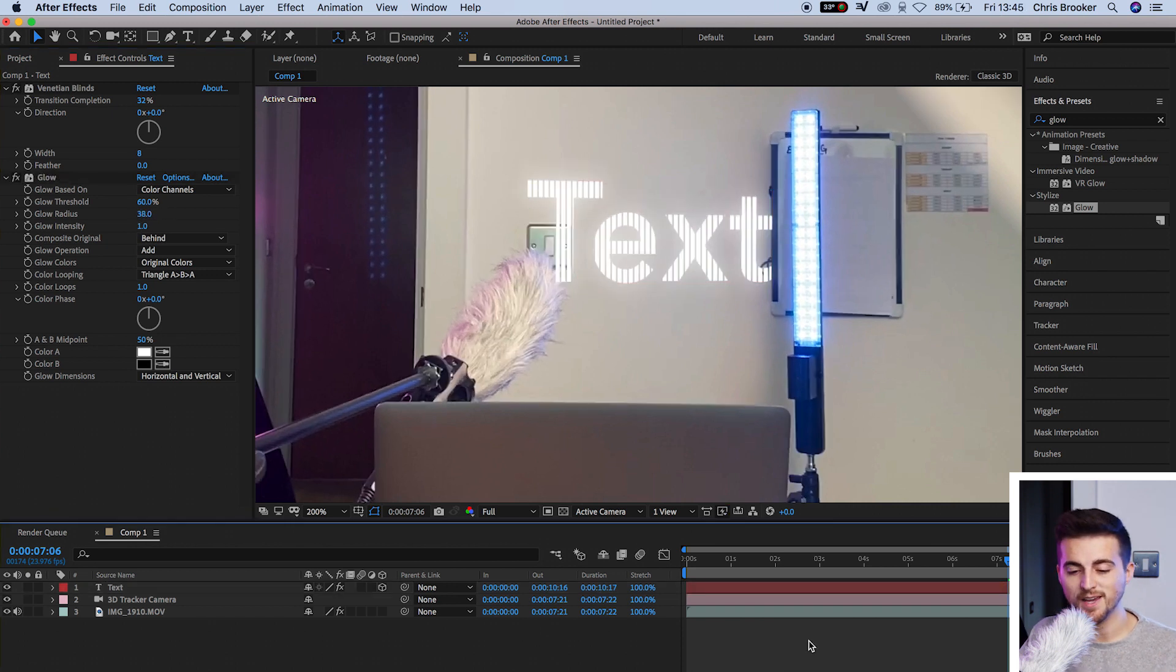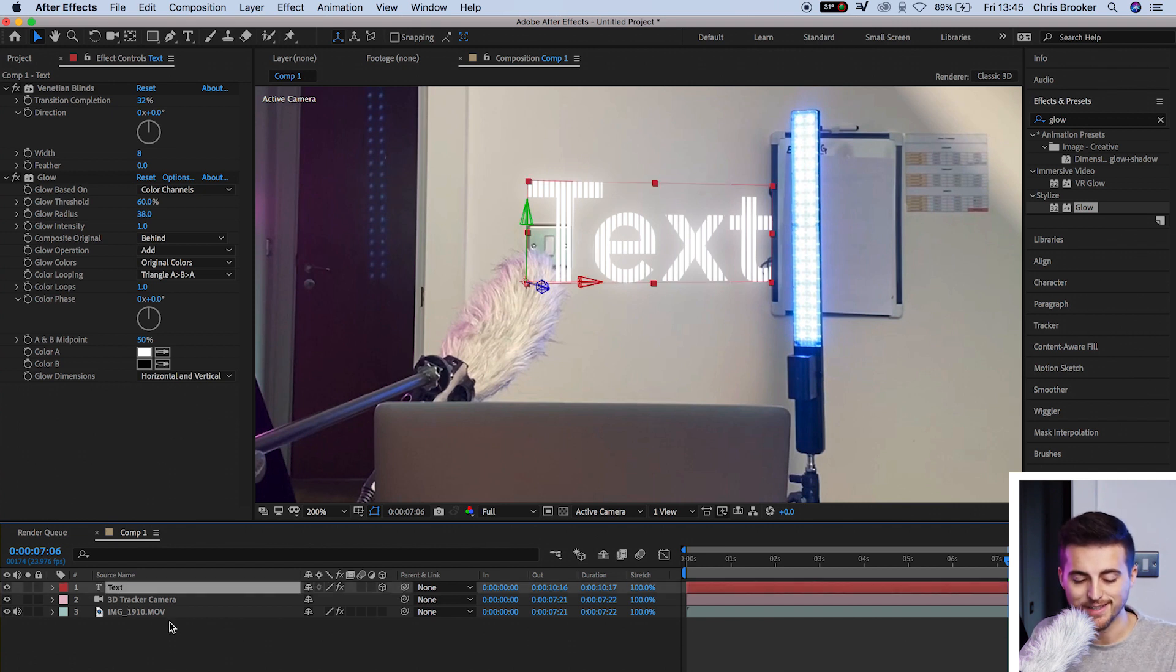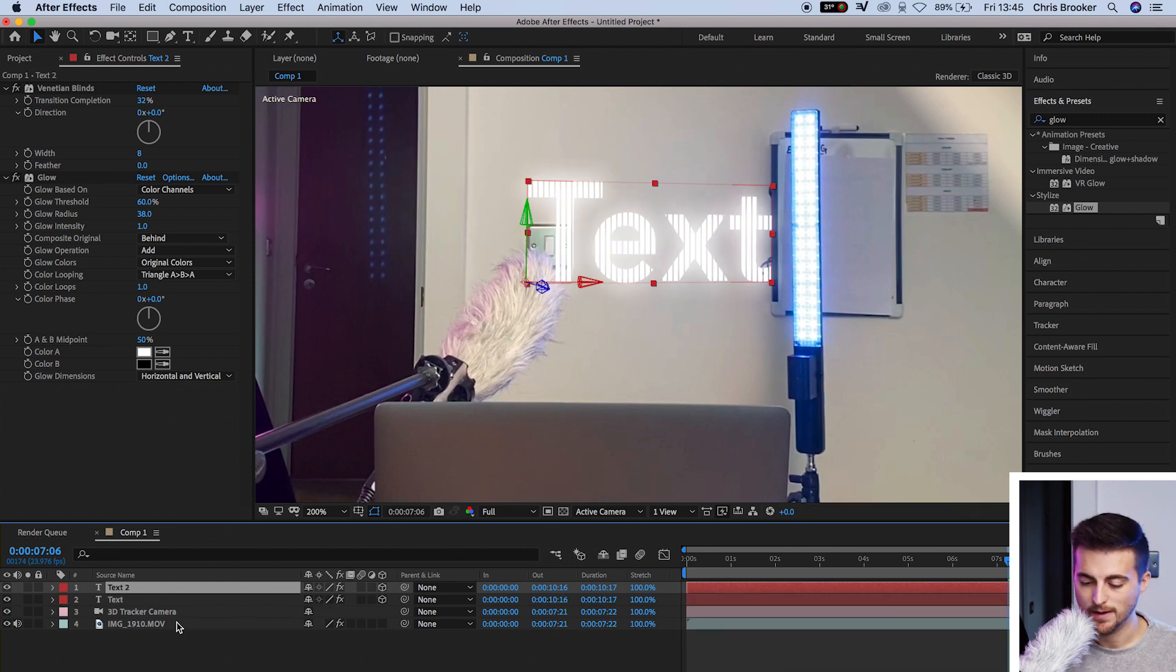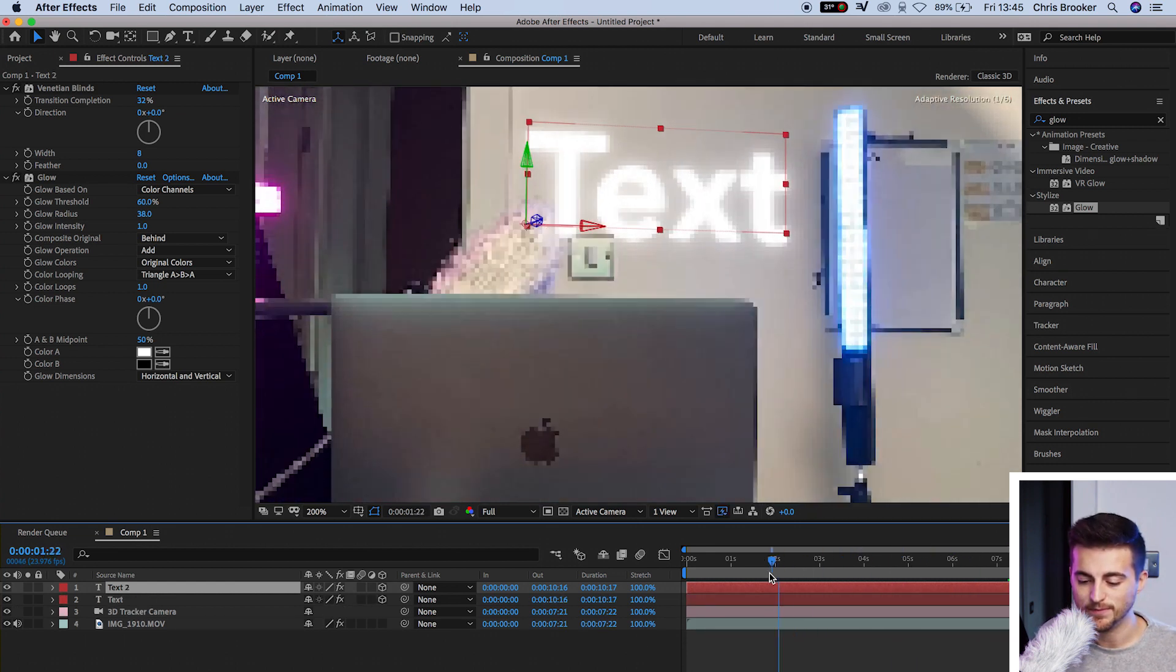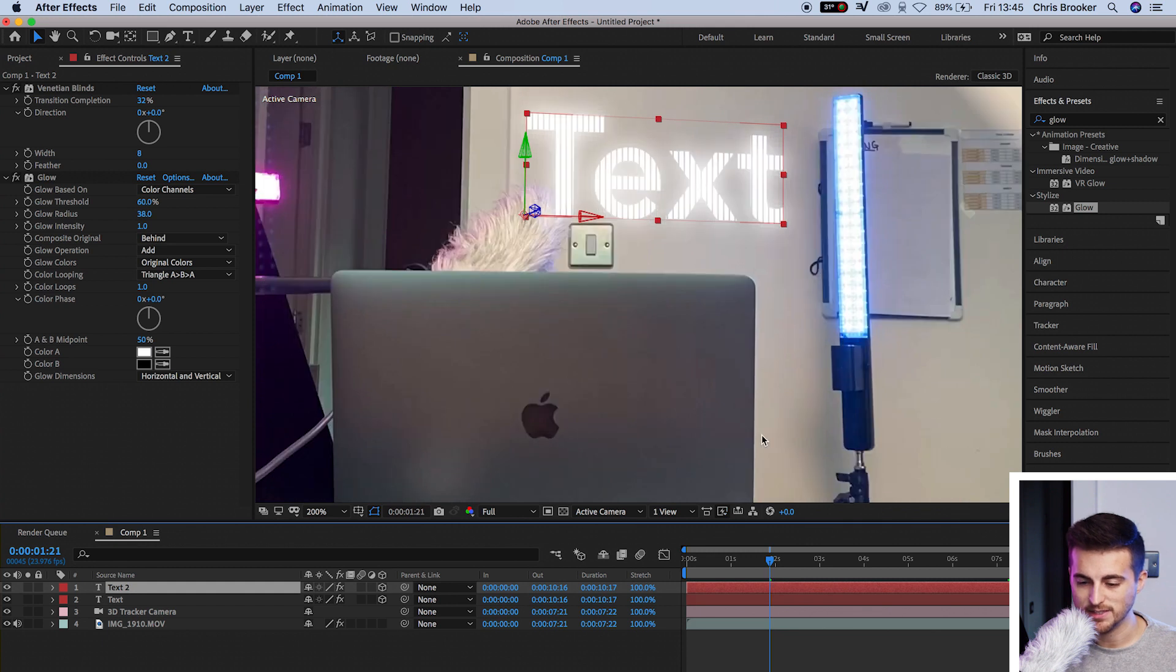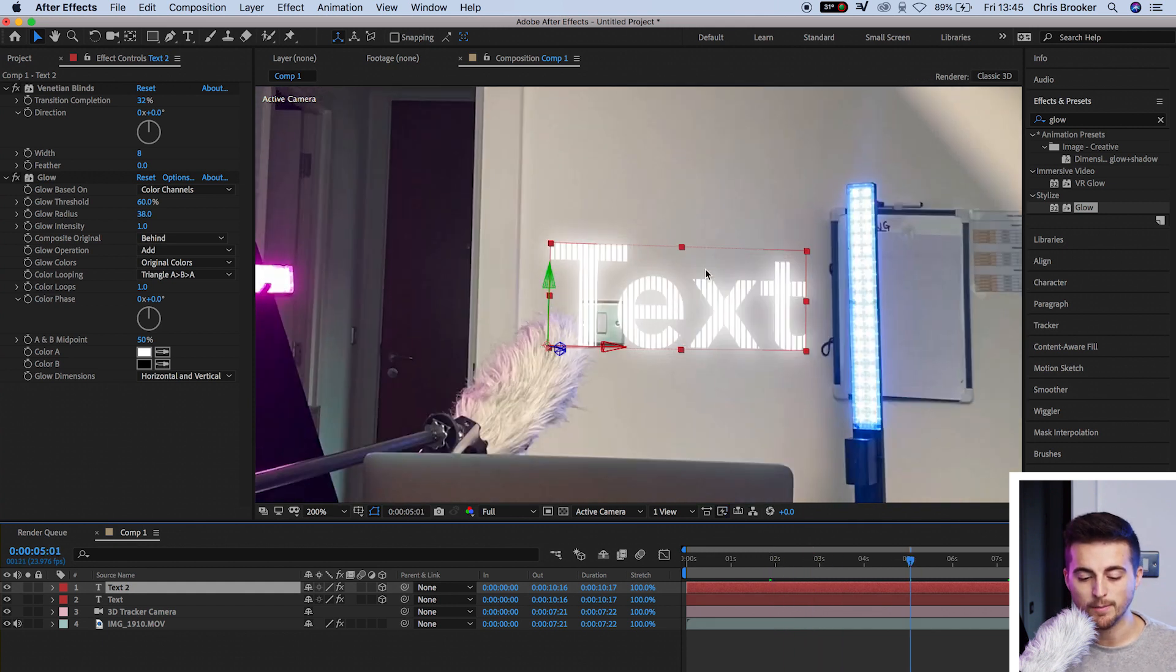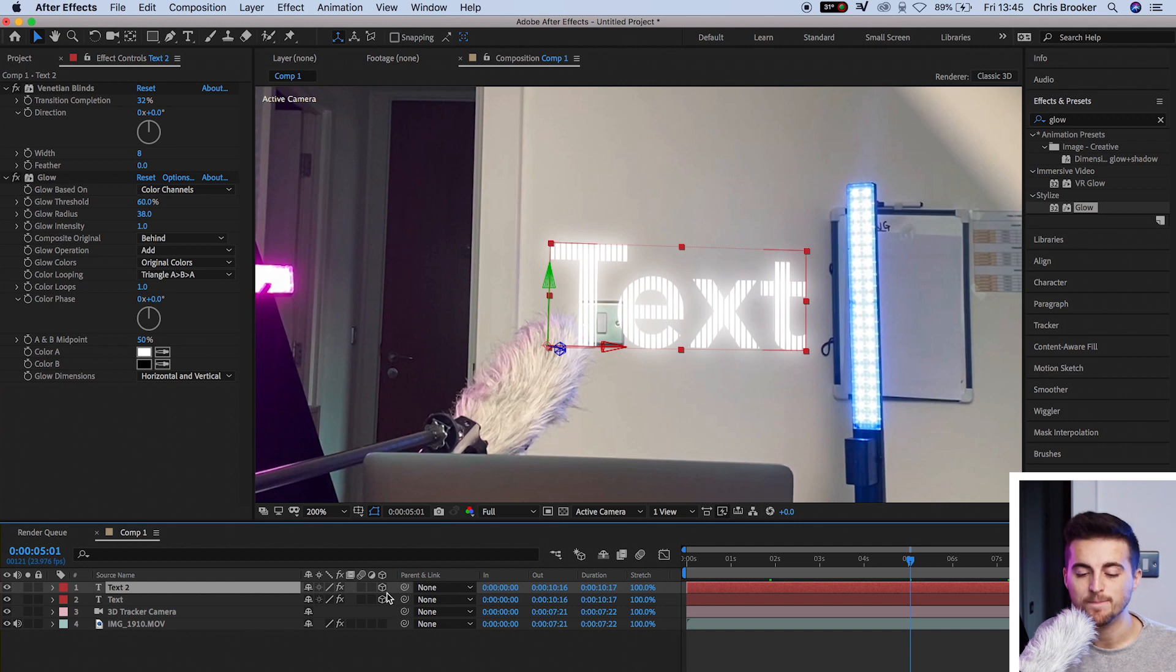From here, I'm going to duplicate that text layer. We'll select the text, hold command C to copy and command V to paste. Now make sure that this is sticking to the scene. Yes, it's still sticking. If it's not, then it might be because 3D has deselected. So make sure this 3D button down here is selected.